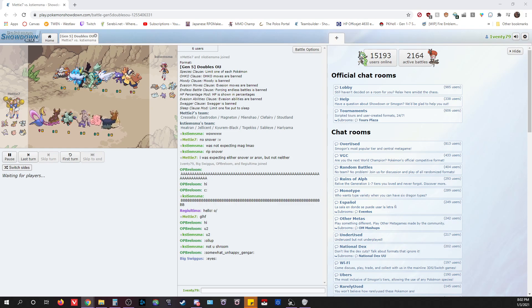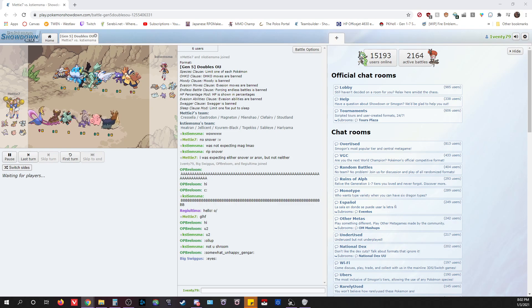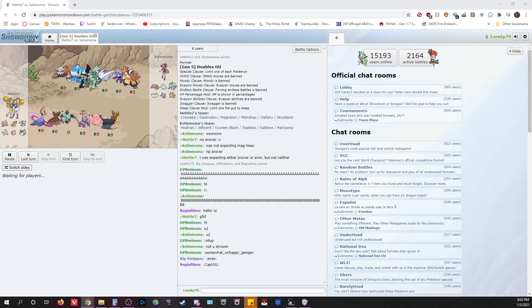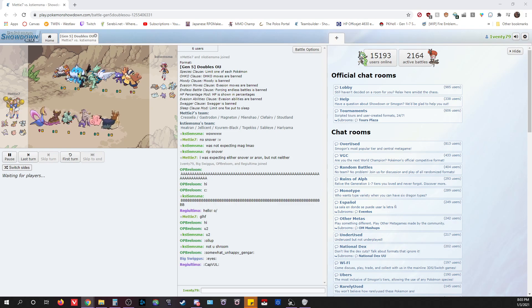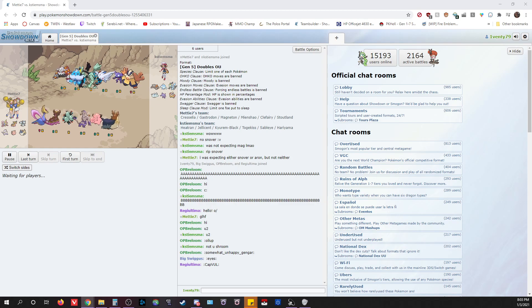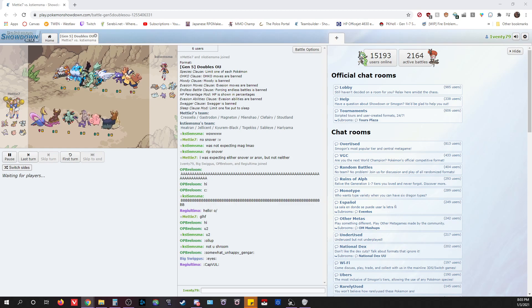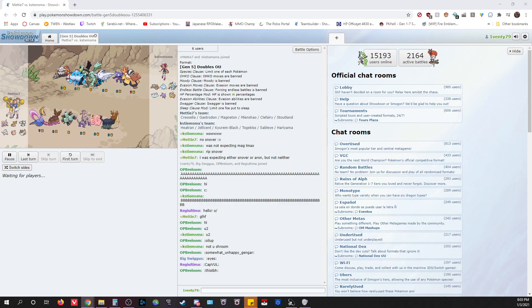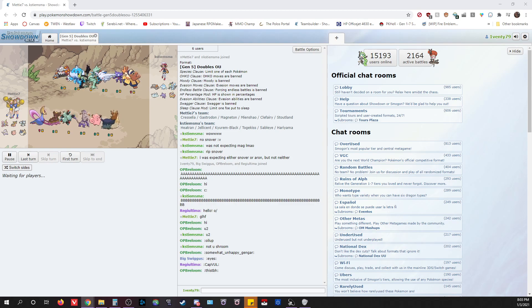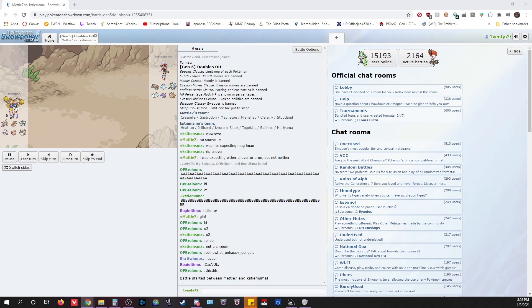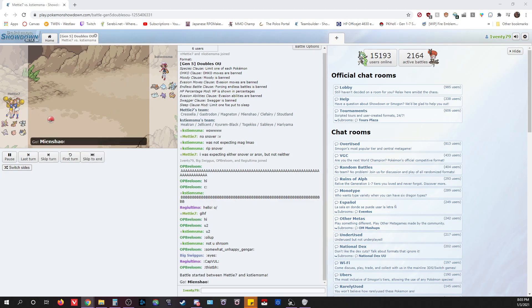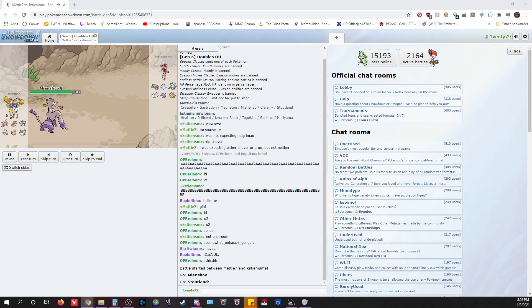I feel like Casey possibly brought the Sableye for potential Sucker Punch shenanigans, like Dark Gem Sucker Punch, because it does in fact one-shot Weavile with the right spread. But it is not here and the battle is starting.